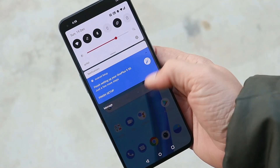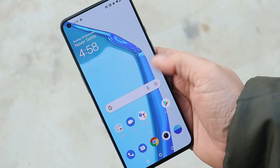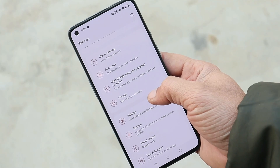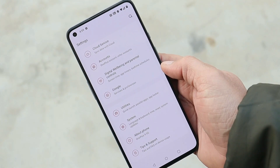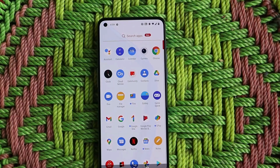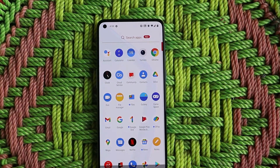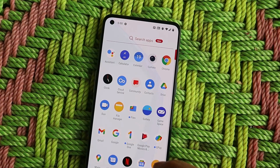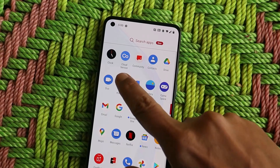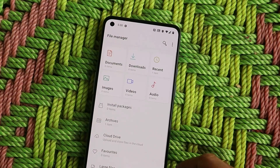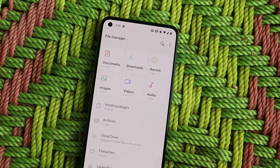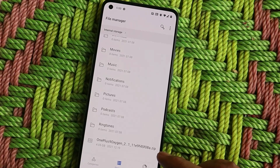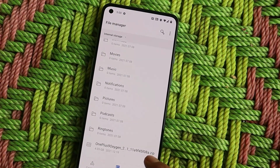If you want to install OxygenOS 12 right now, we only have the option to do a local update. However, with a local update you won't be able to directly update to the second stable build of OxygenOS 12. To update your device, you first need to download the first stable build of OxygenOS 12. All the links can be found in the description below. This zip file shown here is the first stable build of OxygenOS 12.